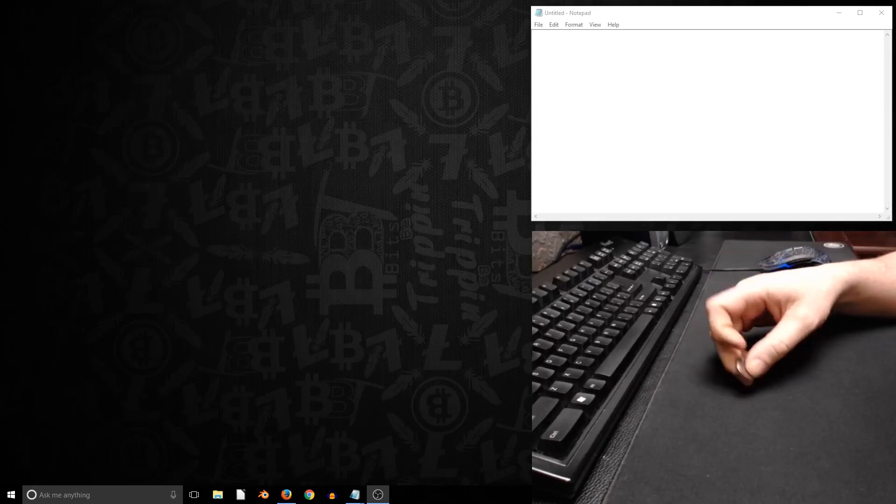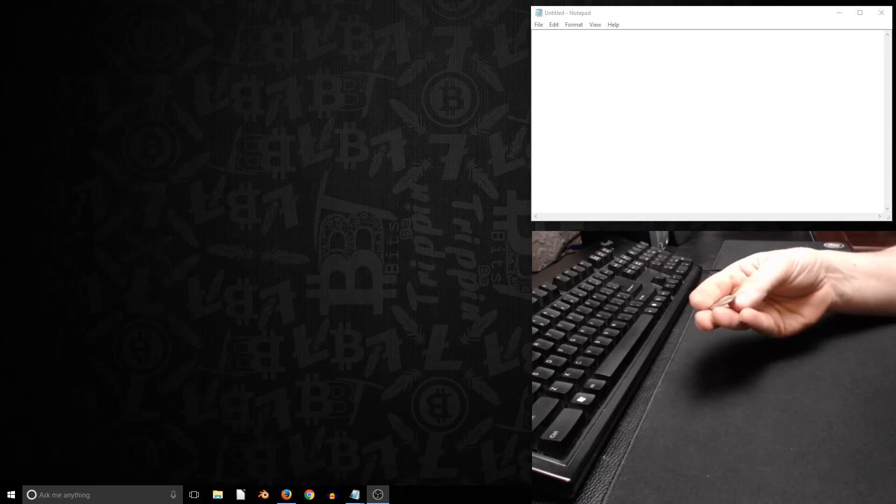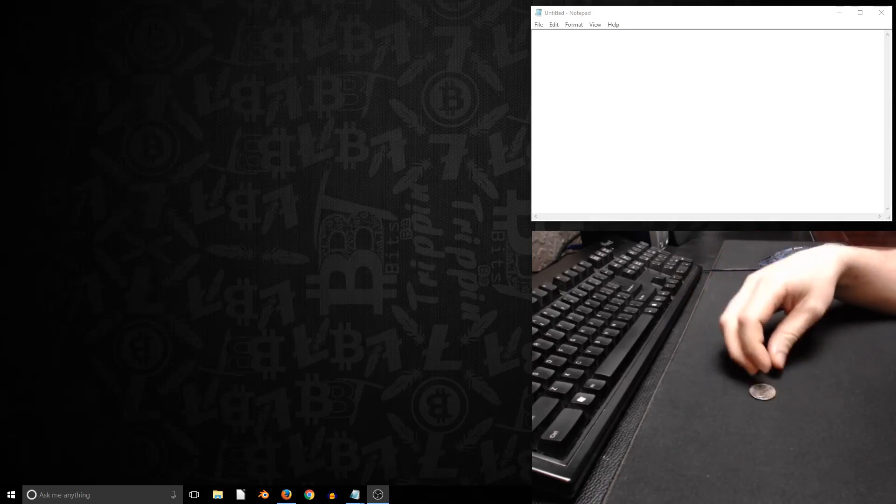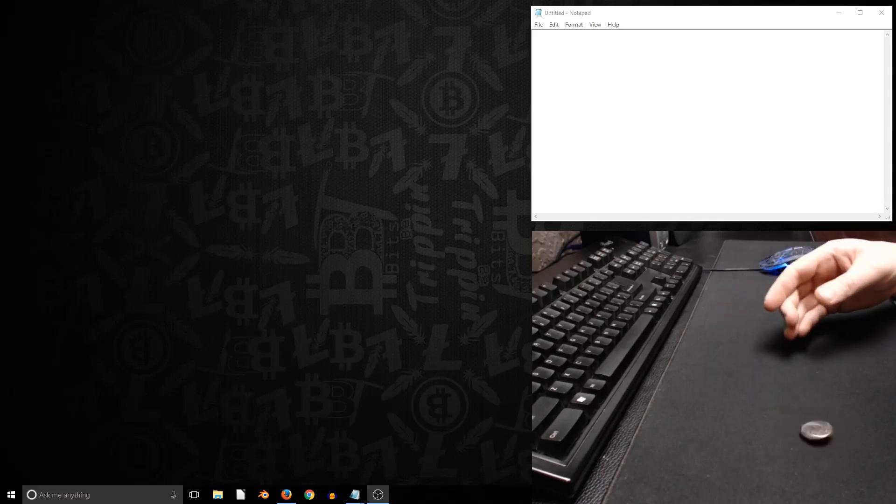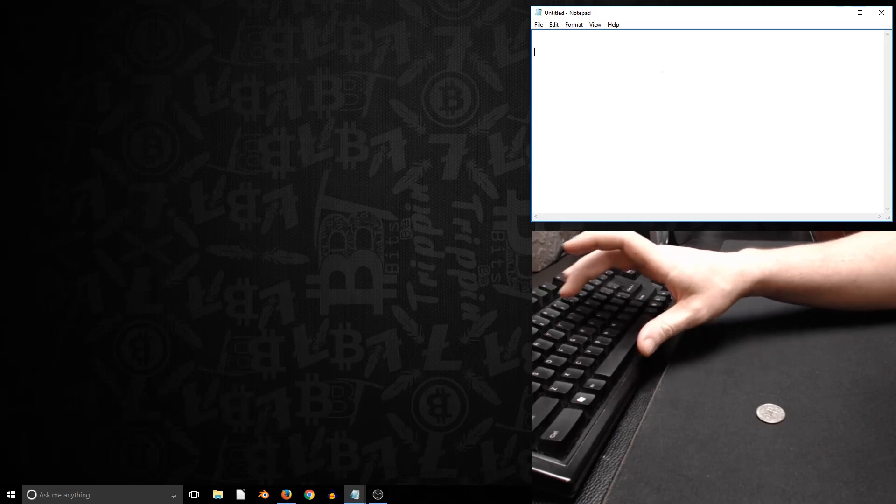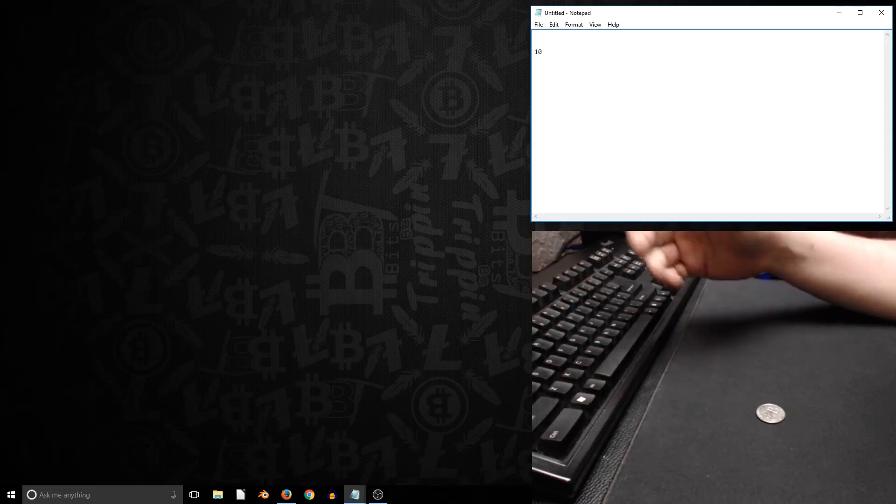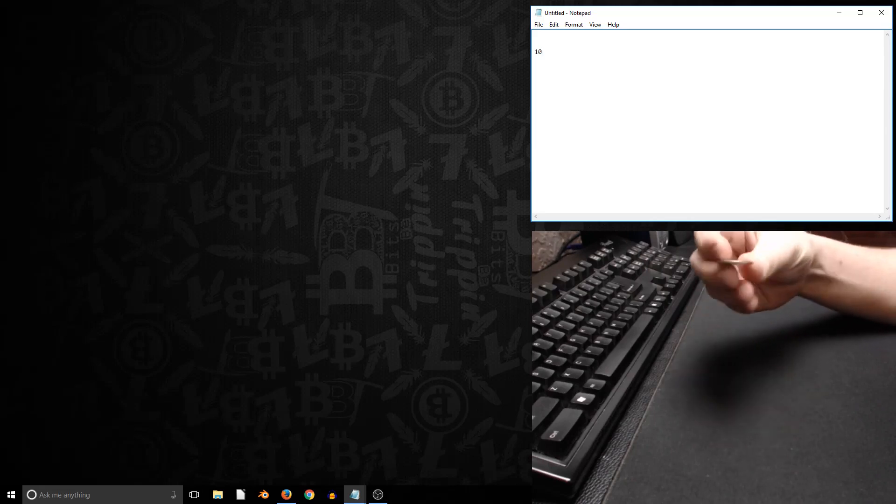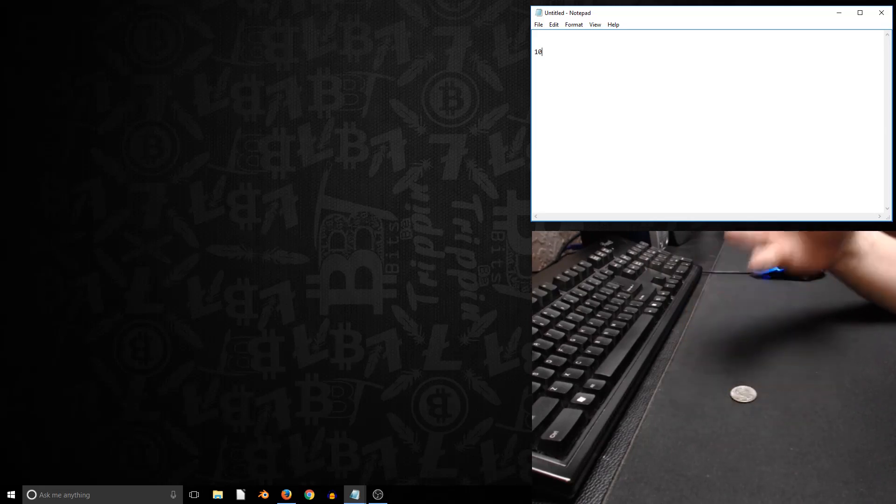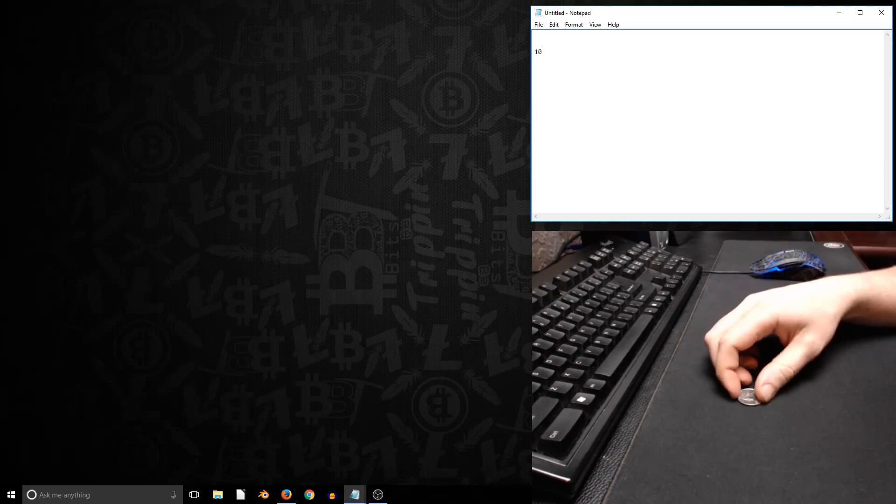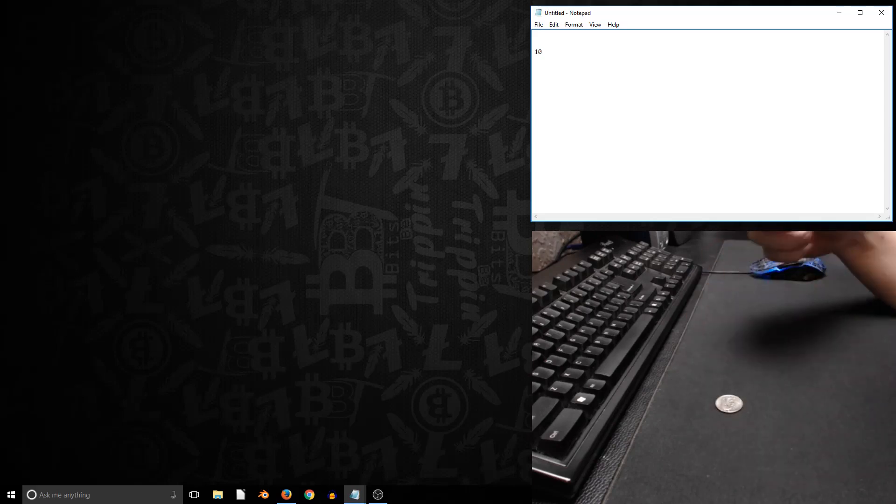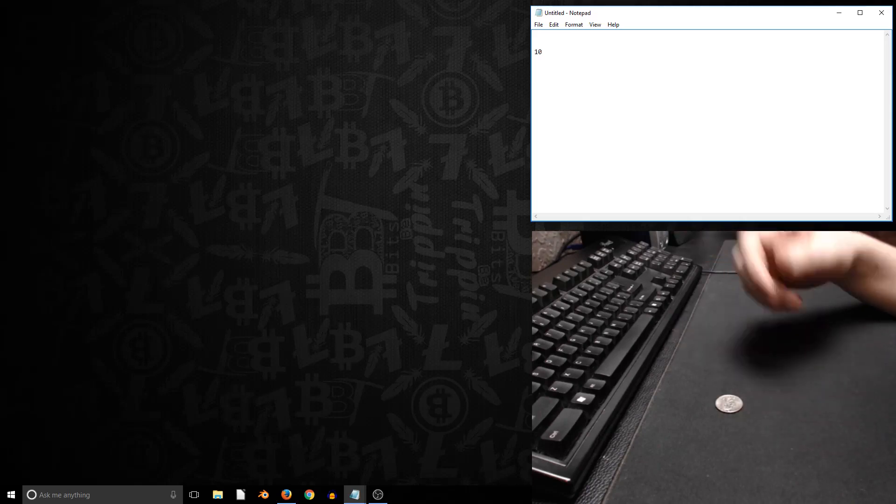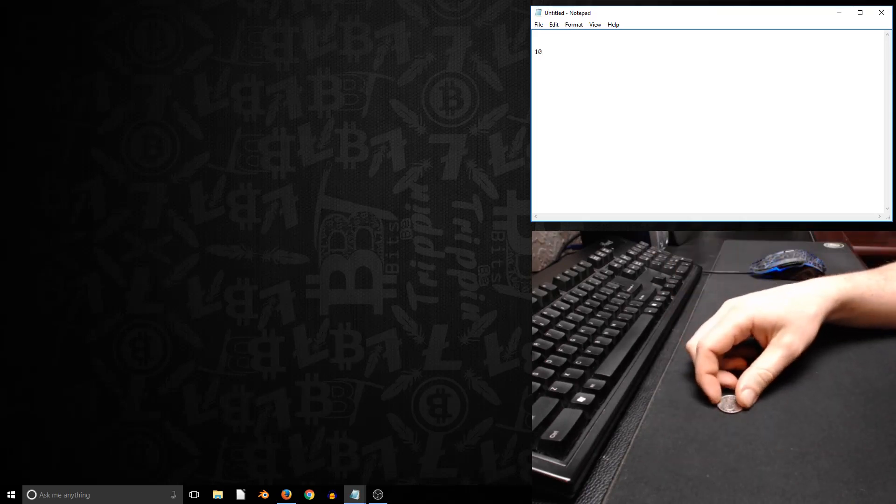In this video I'm going to show you how to use a coin to create a Bitcoin address that you can have funds deposited to. We're going to be flipping this coin 256 times, recording the result in binary, so a one or a zero. Then we will convert that number into hexadecimal, and then convert that hexadecimal into a Bitcoin private key and address.